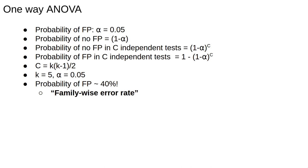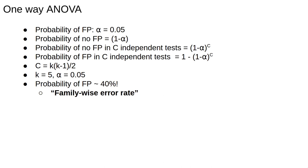This problem of compounding false positives is called the family-wise error rate. One-way ANOVA is a way to avoid this issue, and an example of what's called an omnibus test, testing all the data simultaneously.